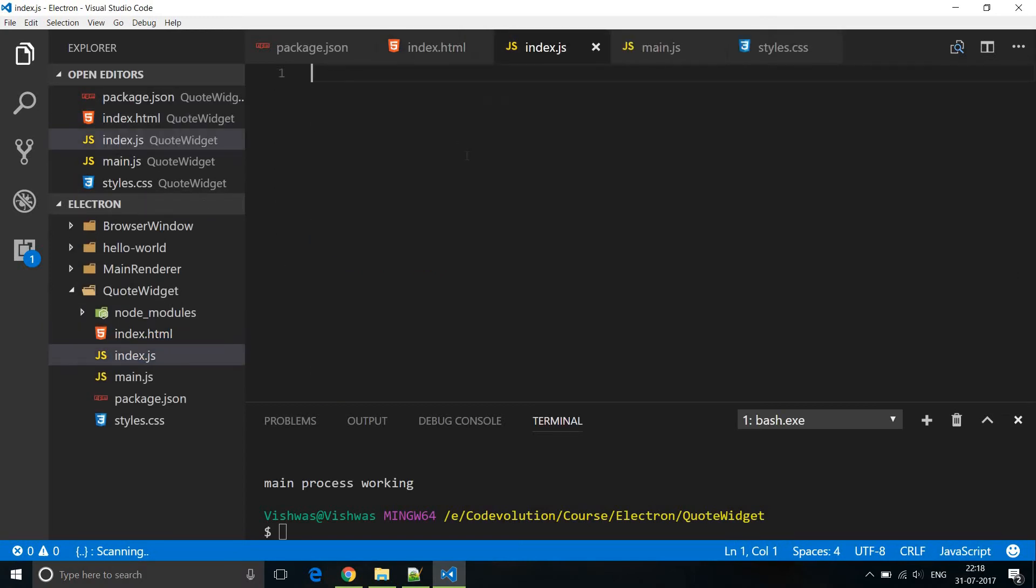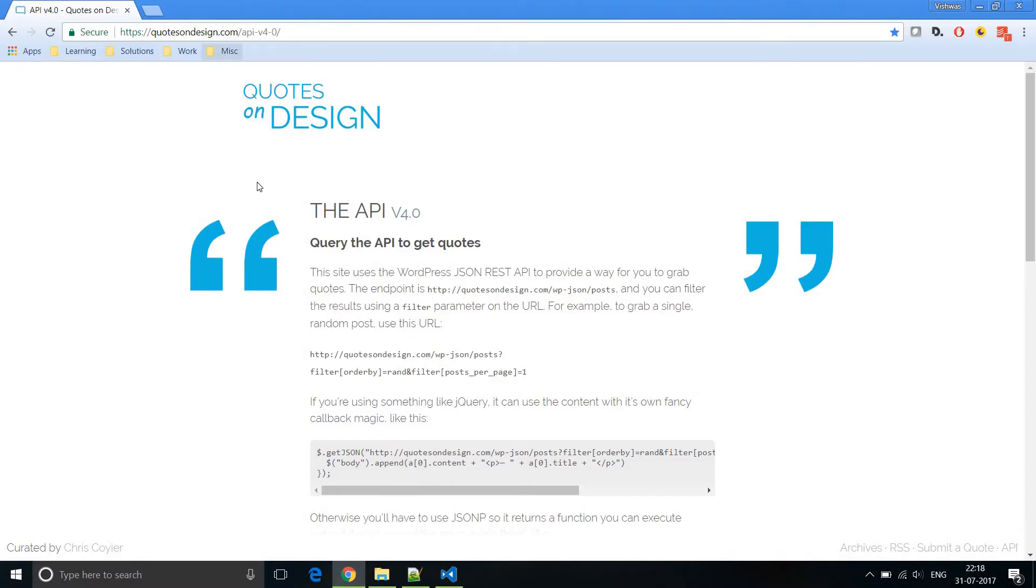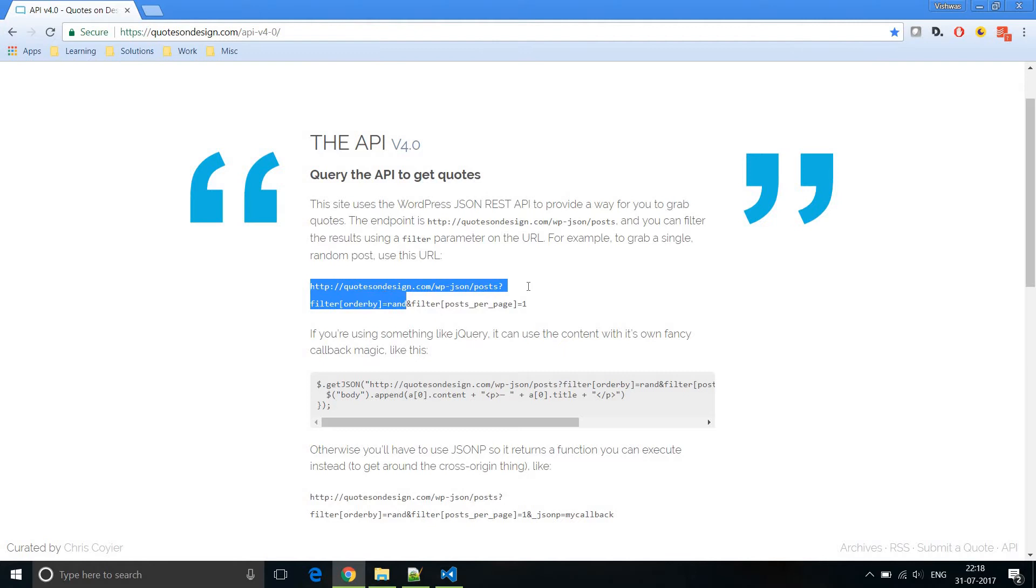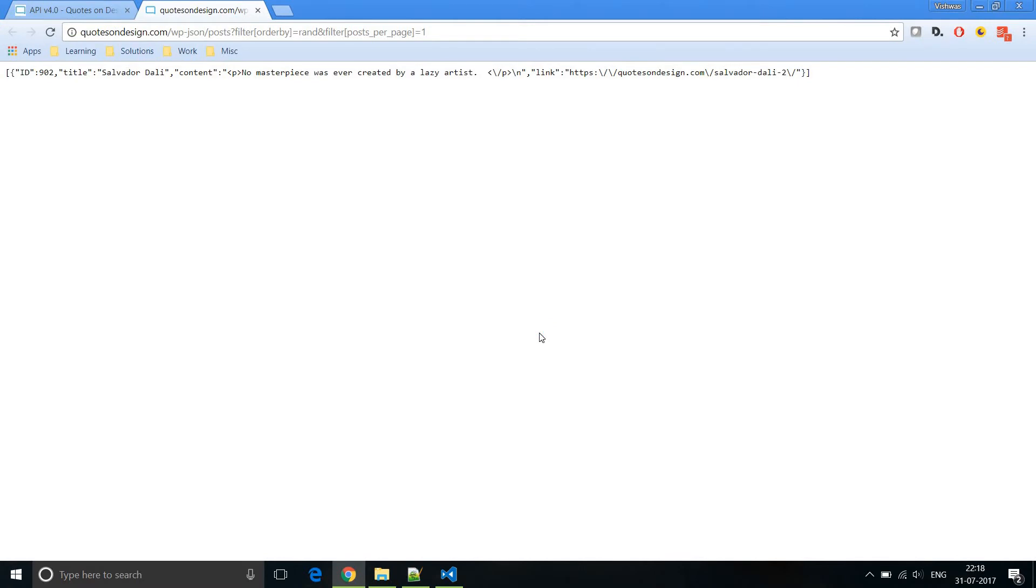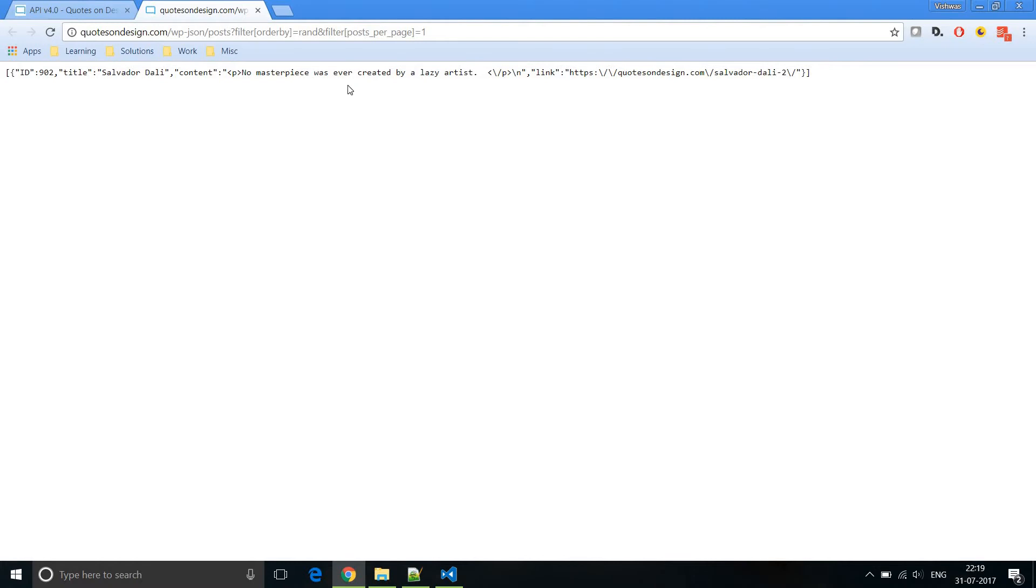Now to get a random quote we are going to make use of a free API. If you visit the site quotes on design.com you can read more about the API but here you can see the API that we can use. Now if I open this link in a new tab we basically get back a response and this response is nothing but the information about a quote. So we have an ID, we have a title for this quote and we get the actual content. So this is basically no masterpiece was ever created by a lazy artist. So this is the quote that we want to display in our HTML. So the main idea here is to hit this API endpoint at regular intervals let's say one minute or one hour and get the response extract that content and update our HTML in our application.